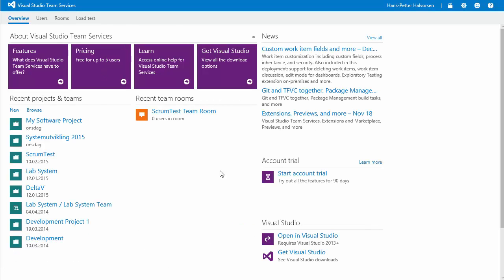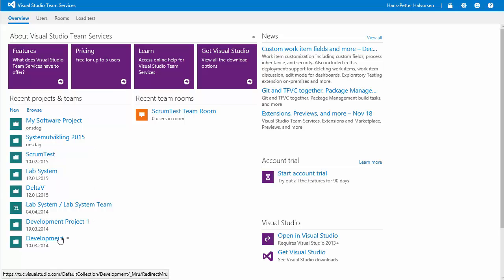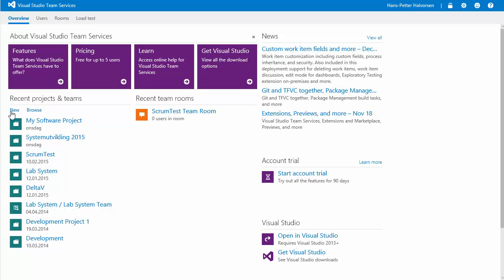So this is the startup page where you have all your project here. Then you can easily create a new project which you will do in this case. Create a new project.